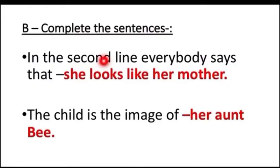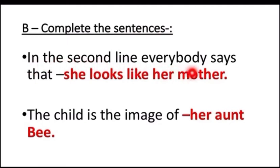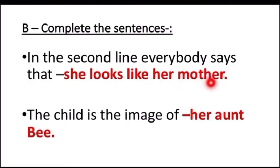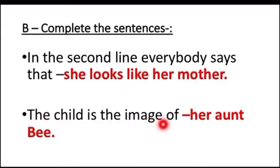Complete the sentences. In the second line, everybody says that she looks like her mother. She looks like her mother. And some say the child is the image of her aunt.